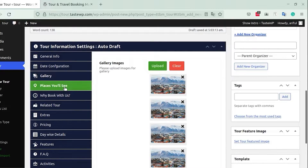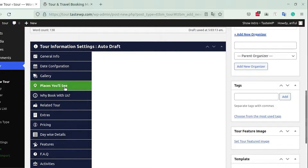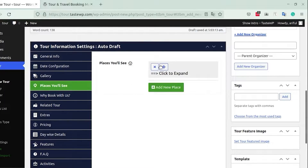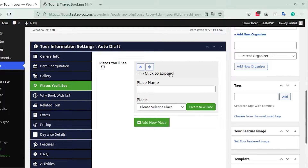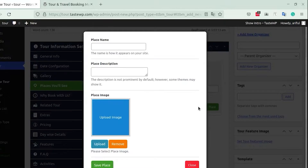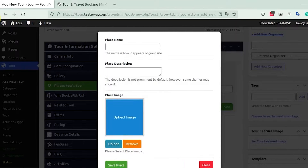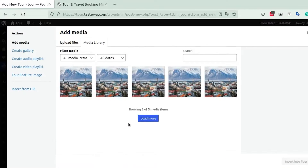Next comes the Places You Will See tab, where you can add the places that people on the tour will be expecting to visit. Click on Add New Place, then click the expand option to add a place name and upload an image. You can also create a place totally from scratch, which is a pretty cool feature.